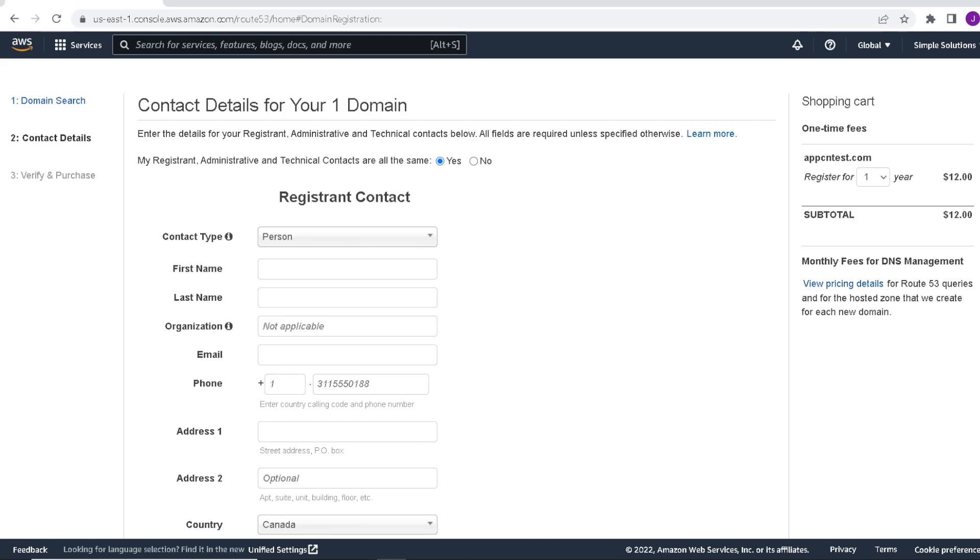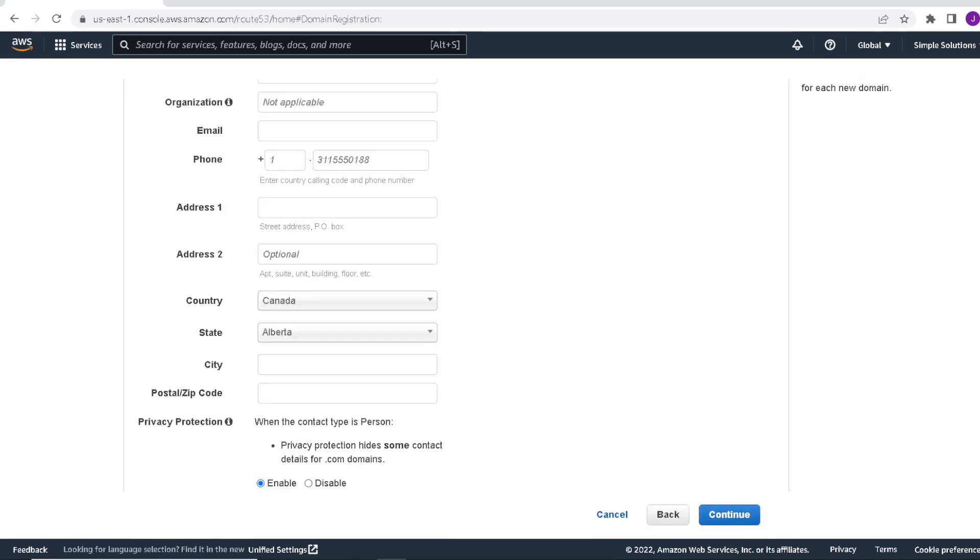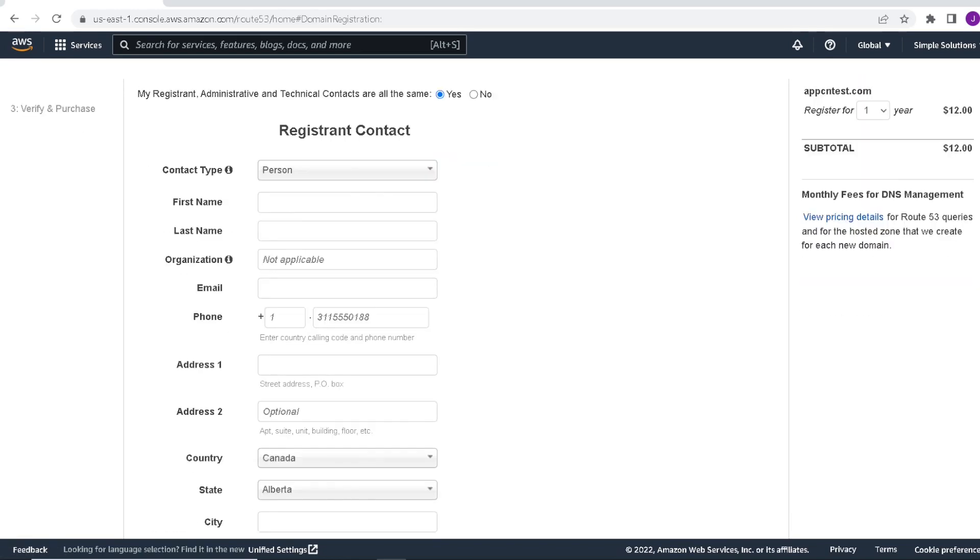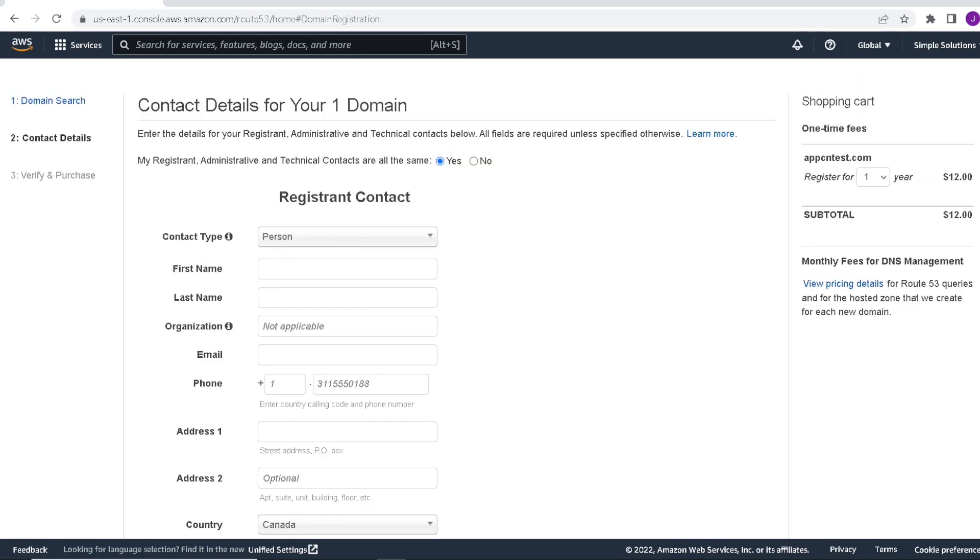So you get the Contact Details page next. And here you just fill in your contact information. And you'll have a chance to continue and review before you do your purchase. But essentially, once you verify your information and commit your purchase, your domain will be registered. So one thing to note is once you verify your purchase, it could take anywhere from 24 to 48 hours for your domain to propagate through. Mine took about maybe within an hour I was able to access my domain. So just keep that in mind.